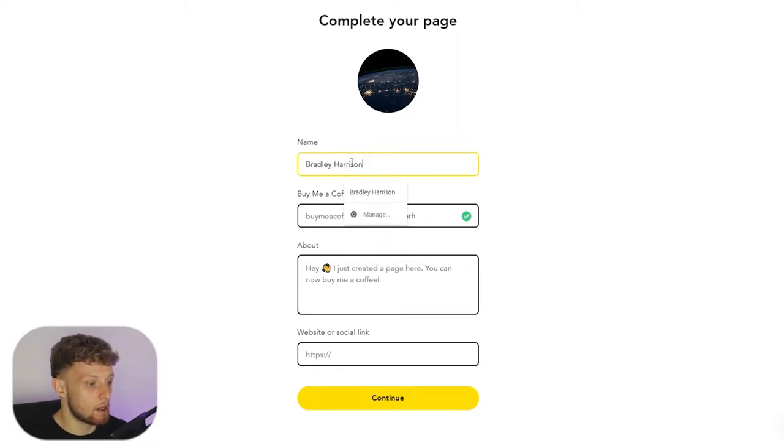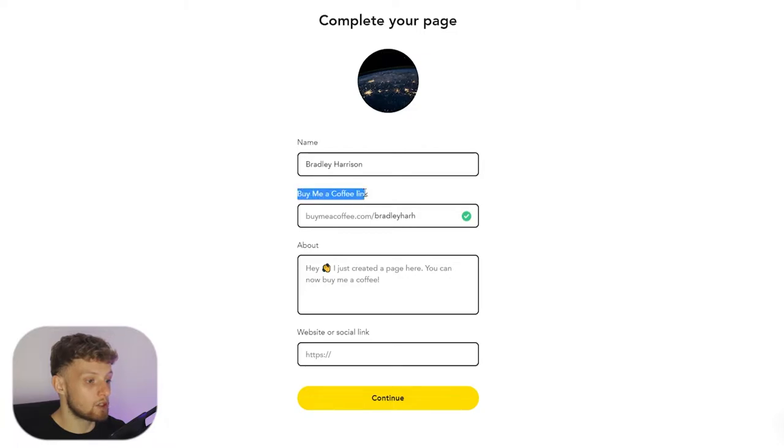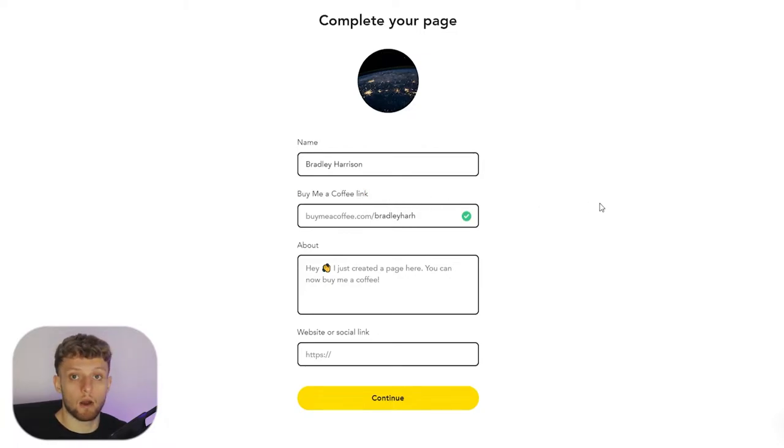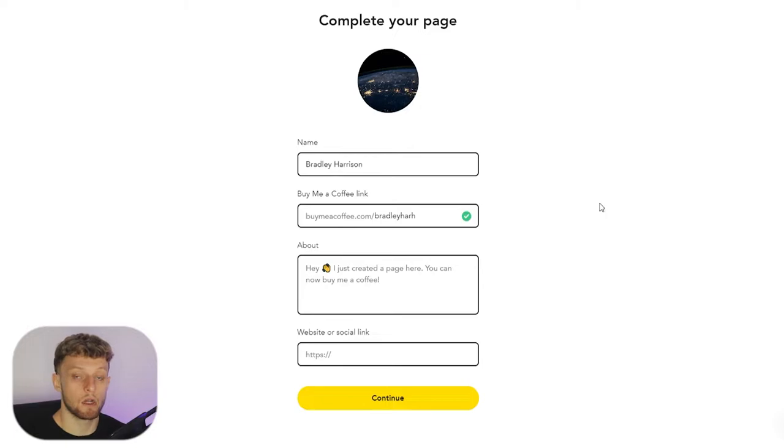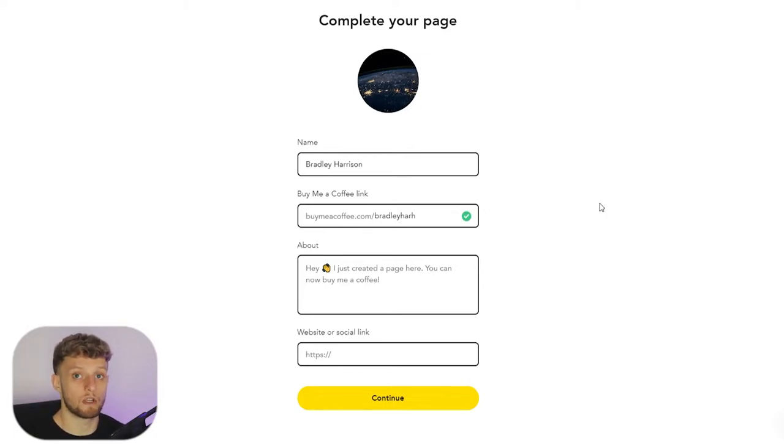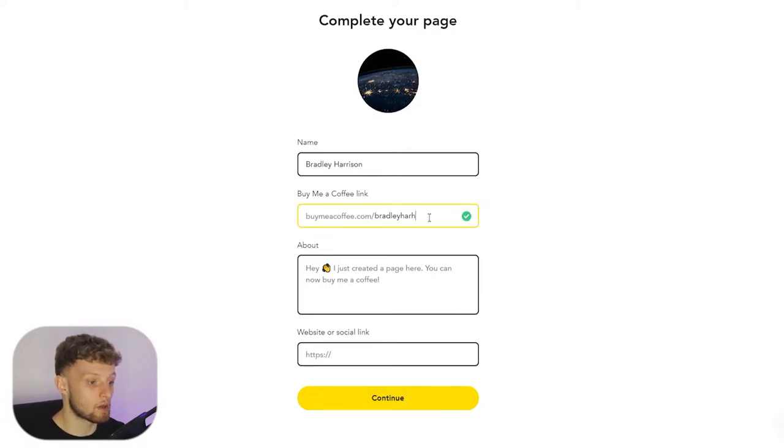So I'll enter that here. You now need to choose a Buy Me a Coffee link. Now that can only be between three and fifteen characters. So if you've got a long username you can't fit it all into fifteen characters, you're going to have to shorten it down. So I'm just going to shorten mine to kbyt123 and there we go.